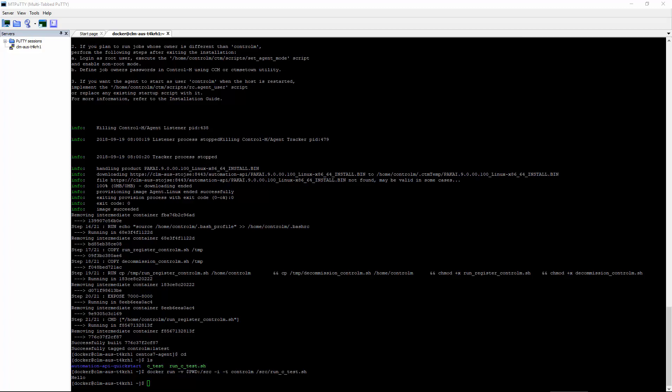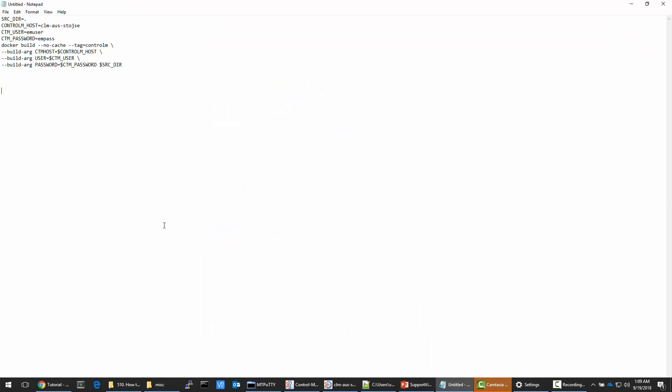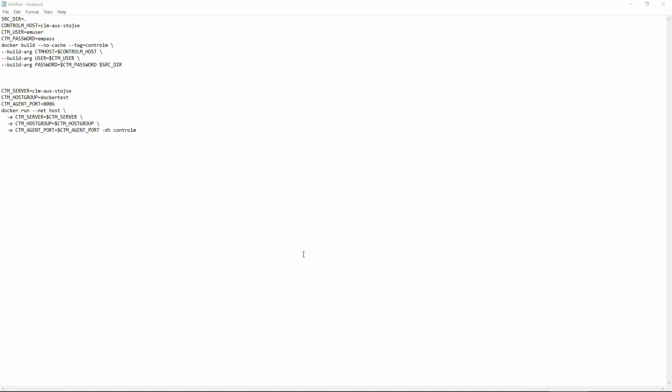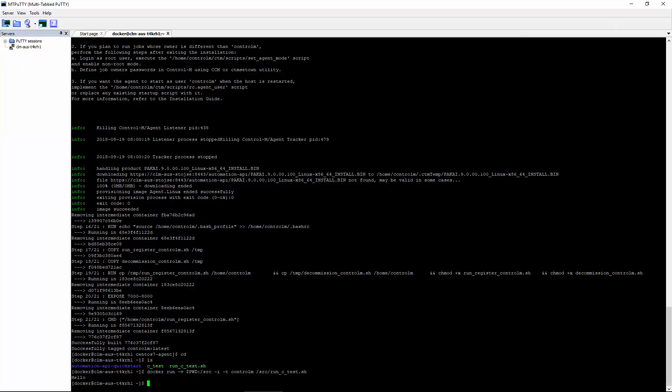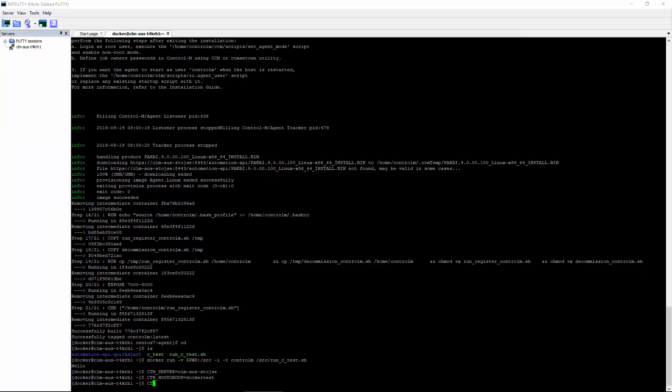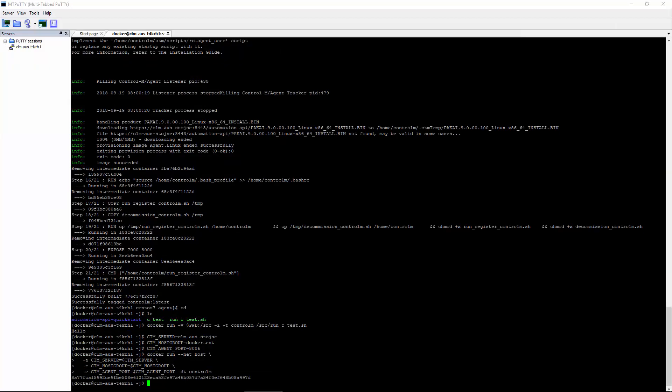Now let's add the agent to the Control-M server. We'll go ahead and copy and edit this from the tutorial. I'm going to change this to my Control-M server hostname here. For the host group, I'm going to use Docker test and for the port, 8006. We'll go ahead and copy our changes and execute it. Looks like it ran successfully.